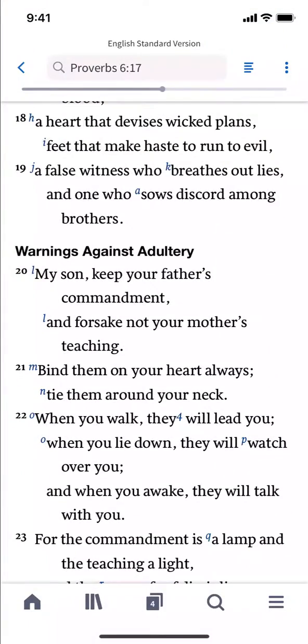It's time to connect the analog world with the power of Logos. The Reference Scanner is the best way to turn your Bible to a list of passages in a book, bulletin, or sermon handout.